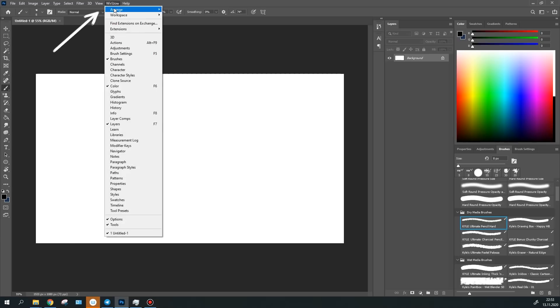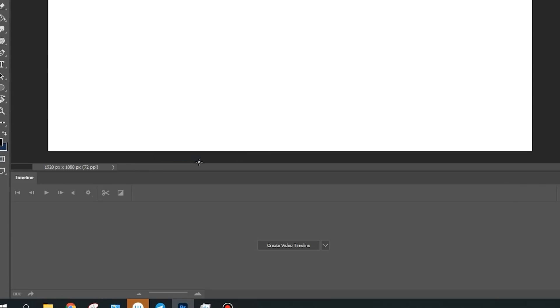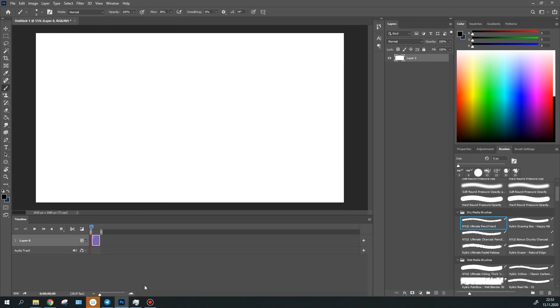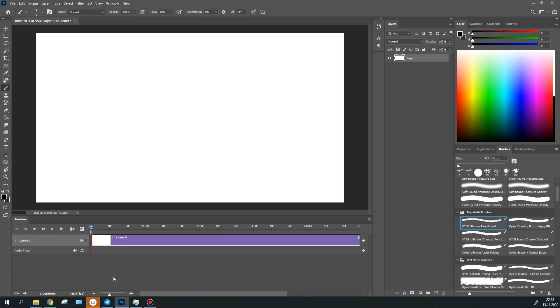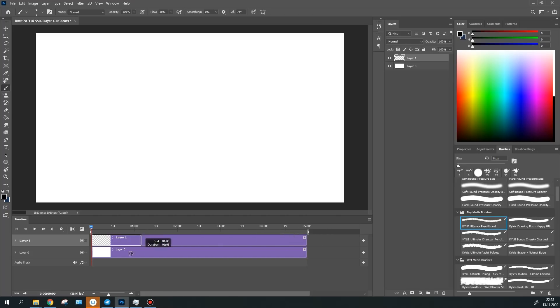For this purpose, there's the timeline panel in the Windows tab. Select it and click Create video timeline. Now you have this timeline where you can animate. You can do this with the standard layers by simply creating a layer and adjusting it on the timeline.